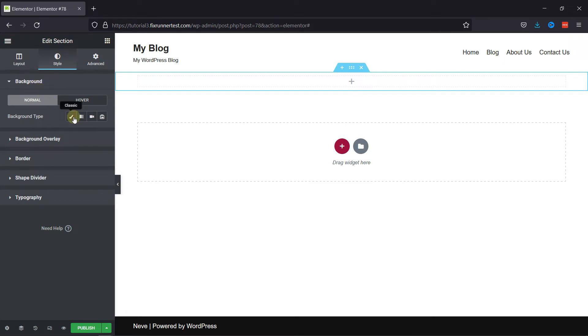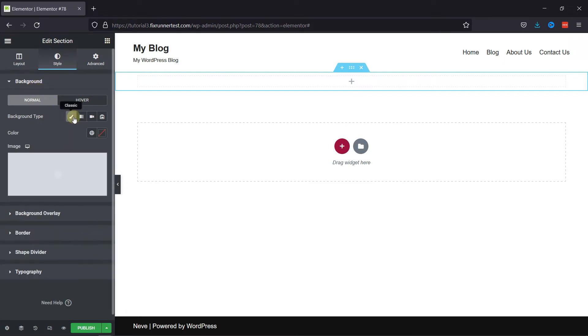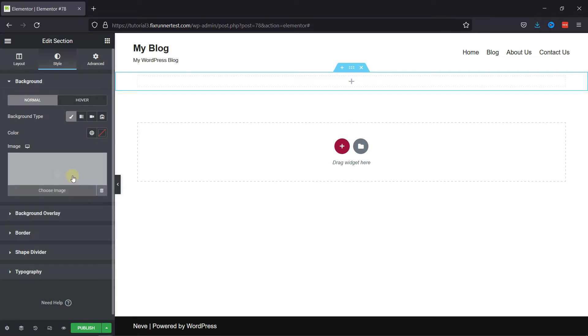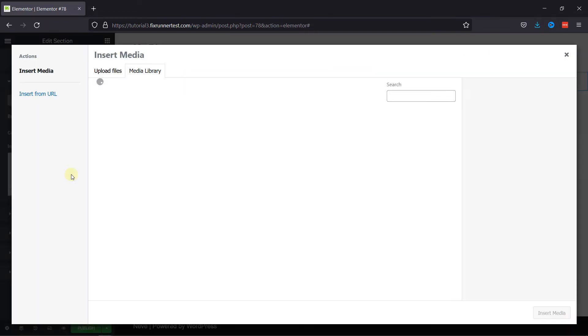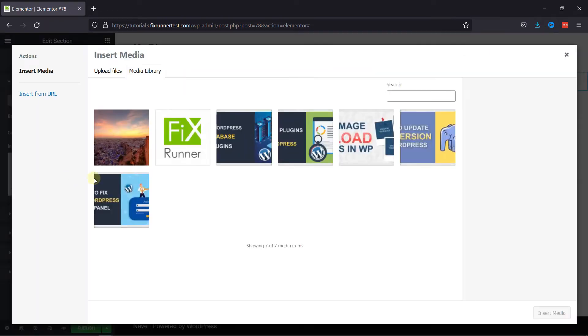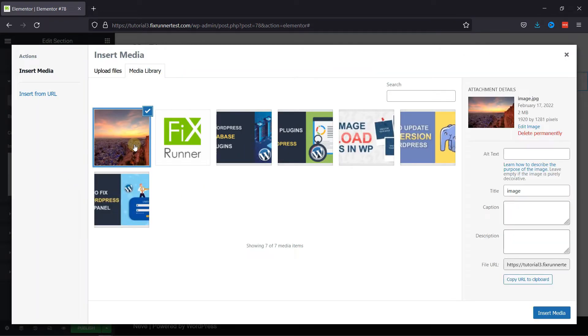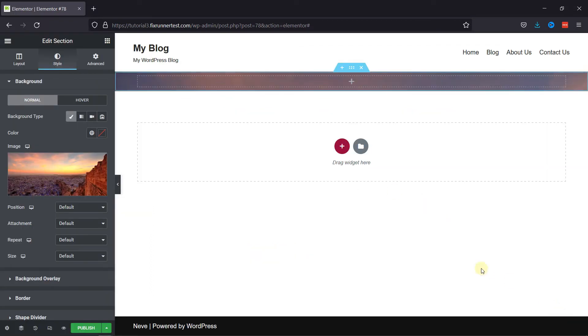In the Background type, select Classic. And now, you can either add a background image from here or add a background color. So, click here to choose an image. I've already uploaded an image, so I'm going to select that.